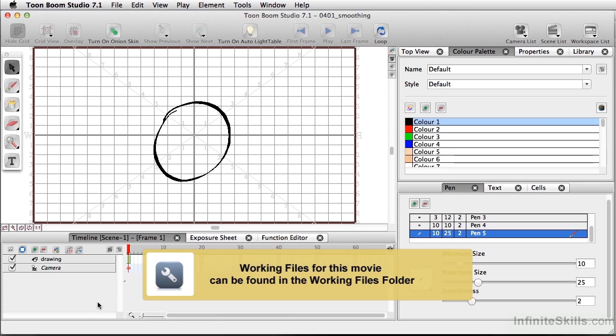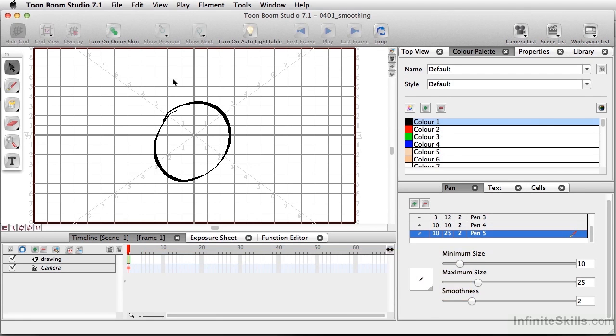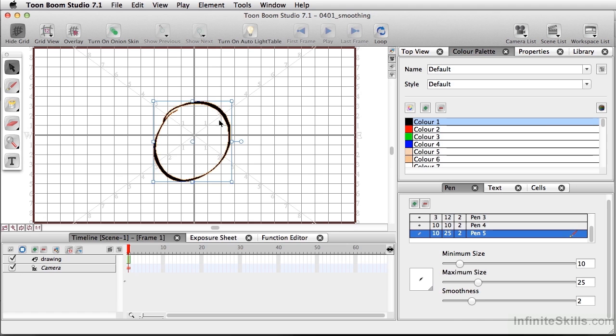A technique that really helps clean up your images and helps them look a lot smoother is to actually use smoothing. Now what that is exactly, if I select this little hand-drawn sphere I've done here, you've got a nice little thick and thin.